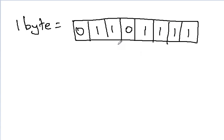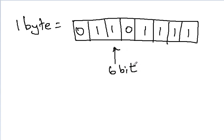And if the programmer wants the 6th bit, right? You cannot access the bit directly.